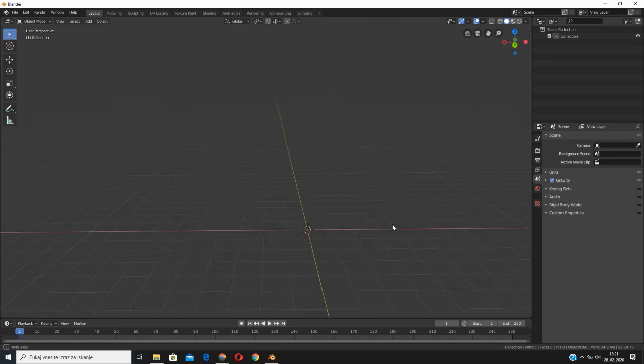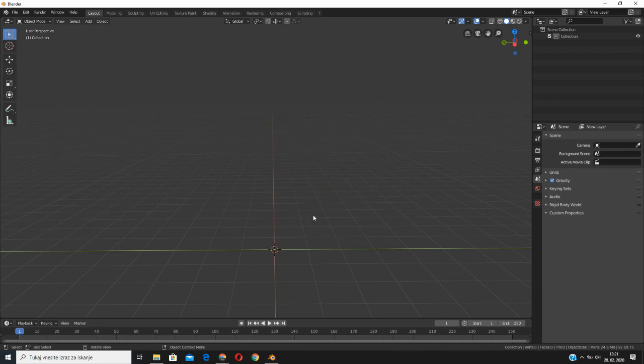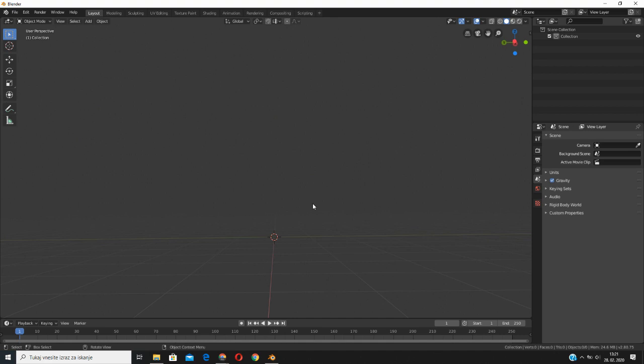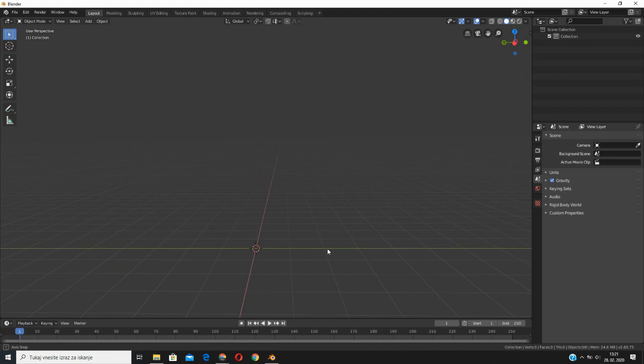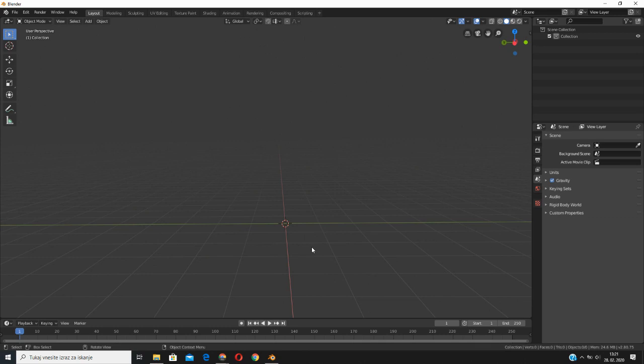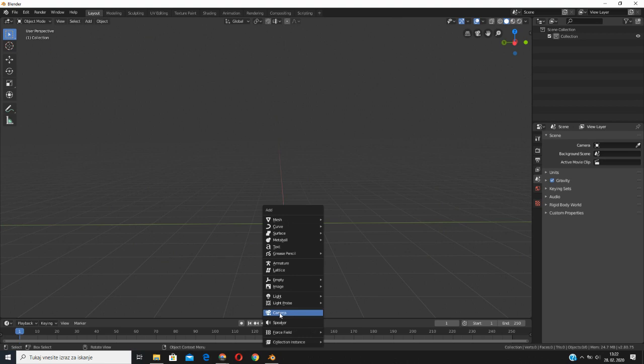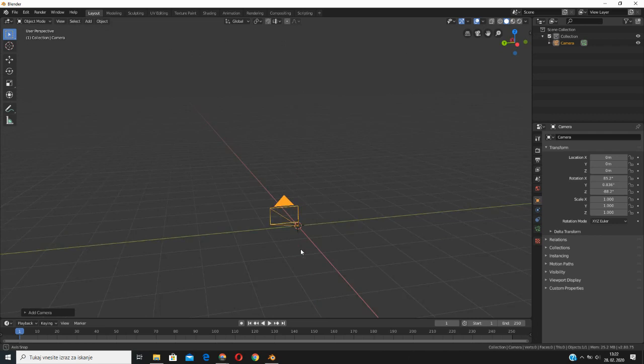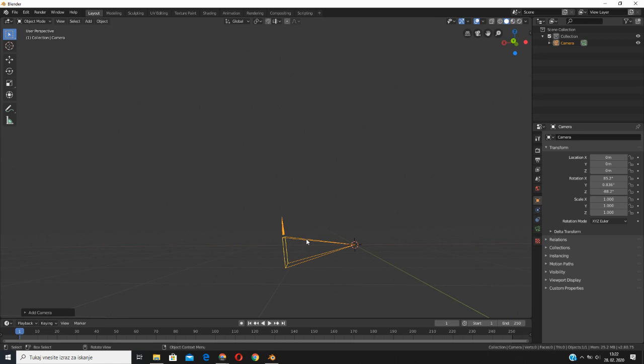Whenever I am doing a scene for virtual experience, the first thing I add is a camera. How can I add it? You need to press Shift+A on the keyboard. So you will need to learn this basic — to add any object, camera, or light, press Shift+A and you can select. We will select camera because whenever I am doing a virtual experience, I add the camera first.